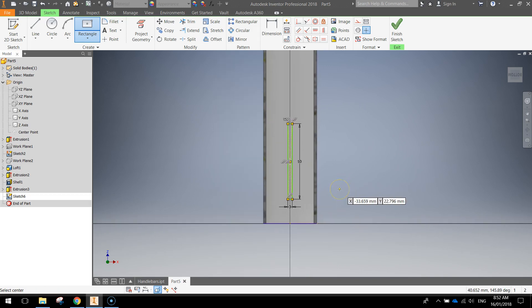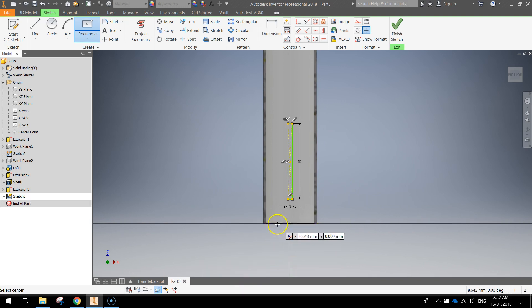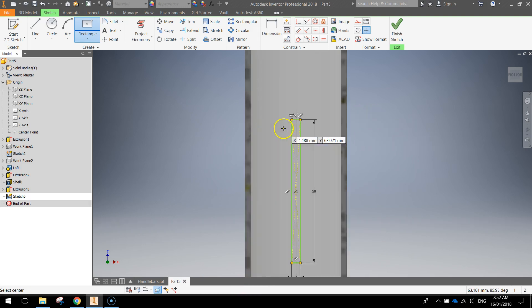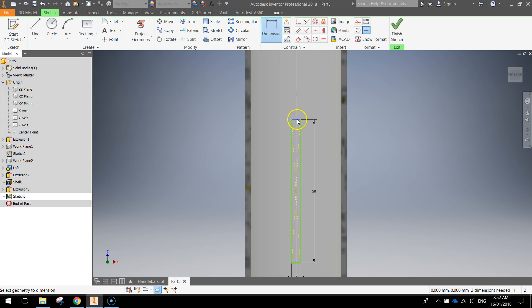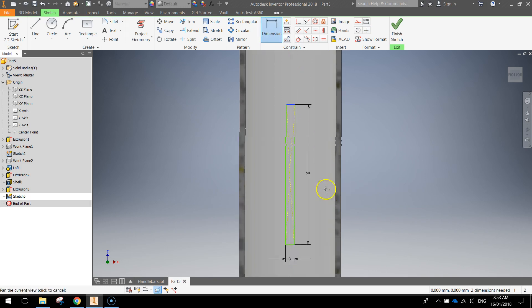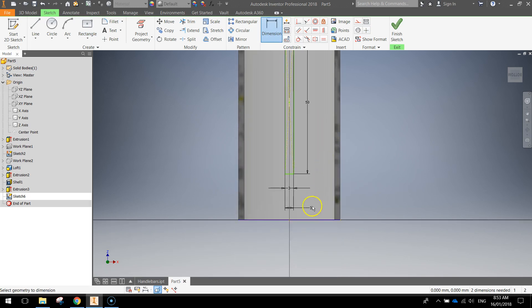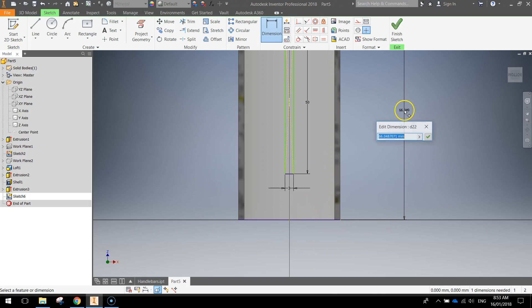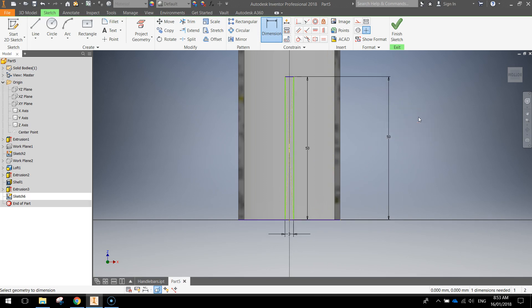Now we need to dimension this rectangle so it's level with the bottom of our shape here. That's easy to do. Just grab our dimension tool and we need to make sure that the top of our rectangle to the bottom of our shape here is a distance of 50 millimeters. And that puts our rectangle perfectly in the center level on the bottom of our shape.